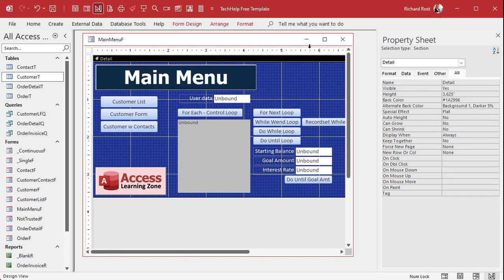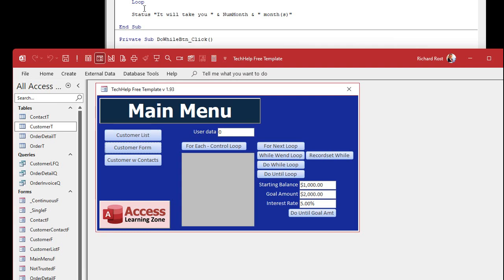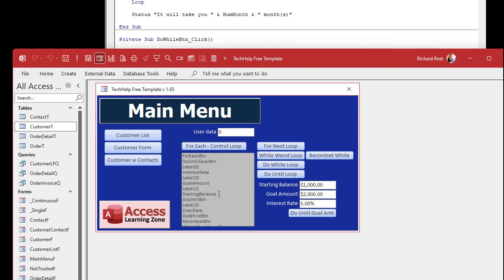Save it, come over here, close it, open it back up again, and hit the button. Boom — there they are. There is a list of every control on this form: the For Each button, the Do Until Goal button, Label 25, Label 23, Label 21 — because our labels don't have names. The interest rate over here, goal amounts, that text box, and so on. There's every control on this form.